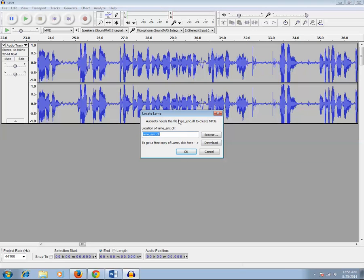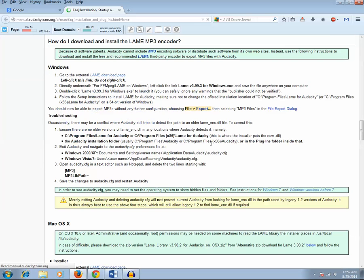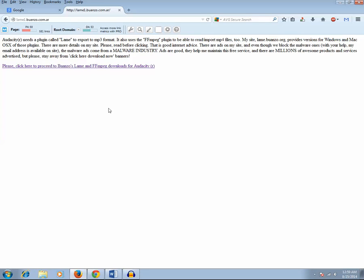Now when I try to export this audio file recorded in Audacity in mp3 format, I get a notice that I need to download the lame encoder .dll file. So I will click on the Download button, then click on the download page link, and then click on this link to proceed.